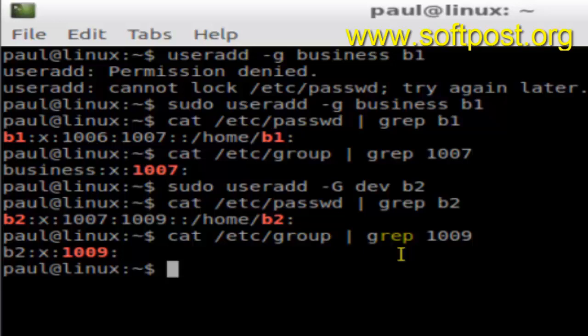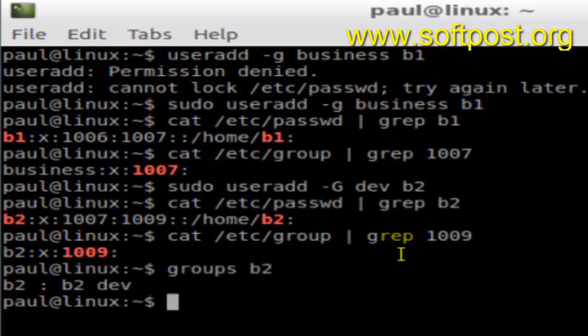b2's primary group is 'b2' itself with ID 1009. To see all groups of b2, you can type the command 'groups b2'. As you can see, b2's primary group is 'b2' and its secondary group is 'dev'.